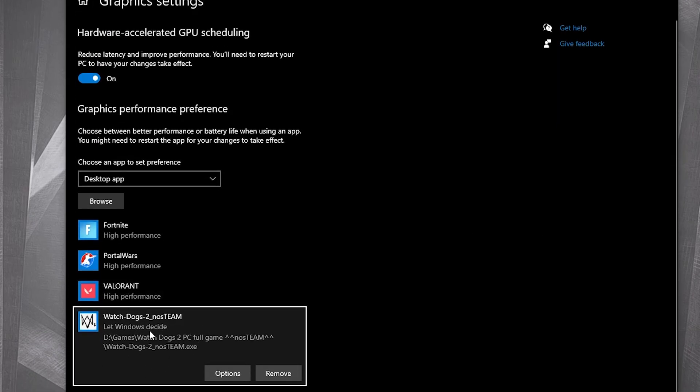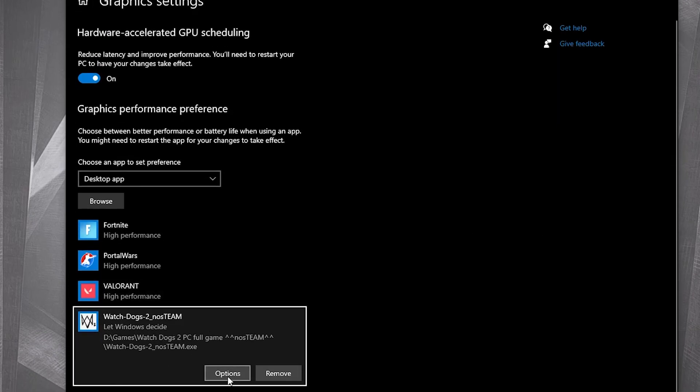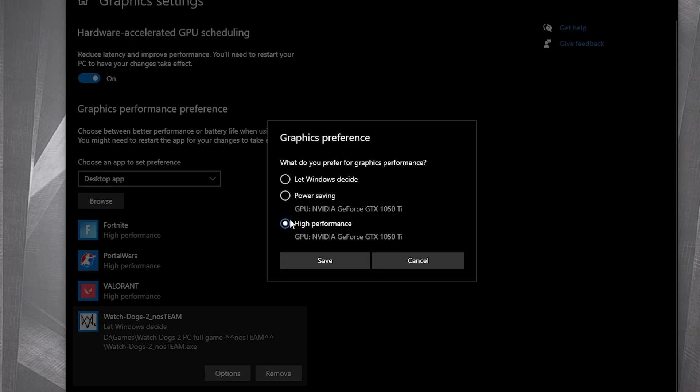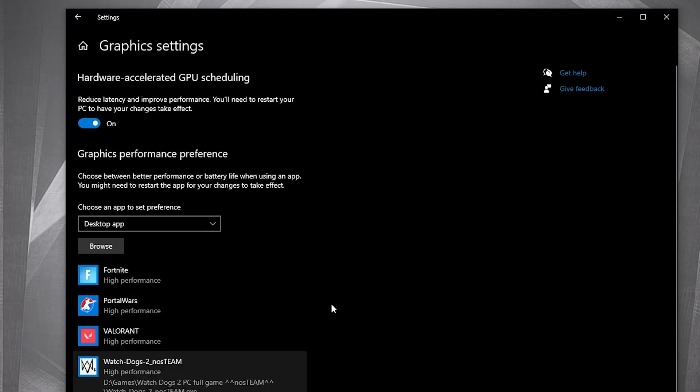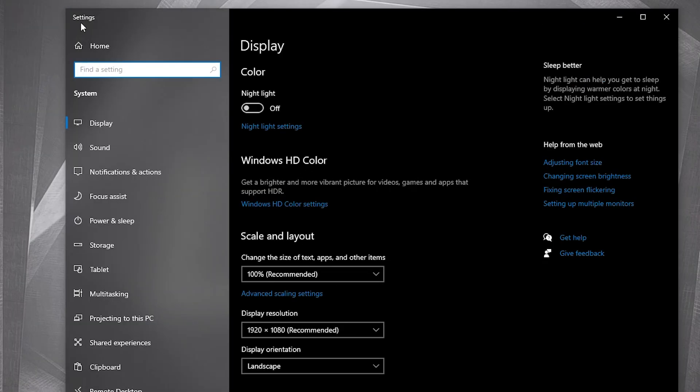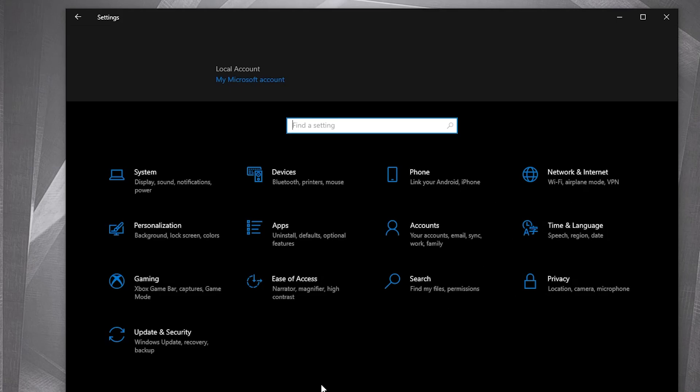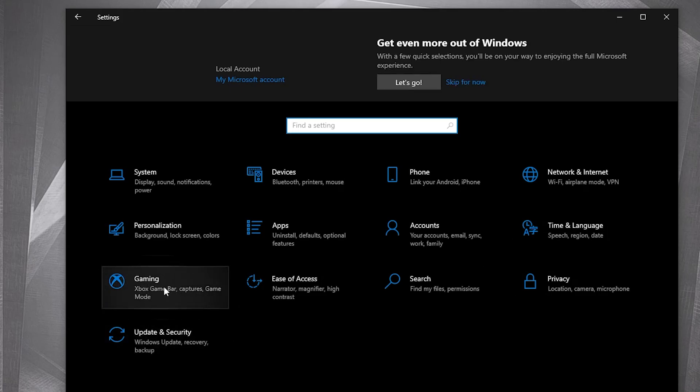Select it, press add. When you have this, press on options, check high performance, press save. Go back to settings home, go to gaming.